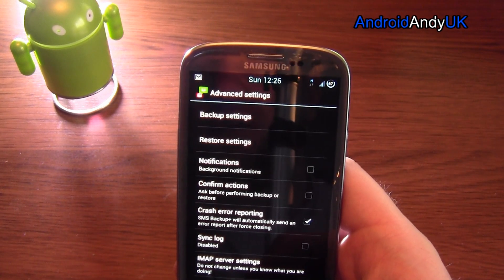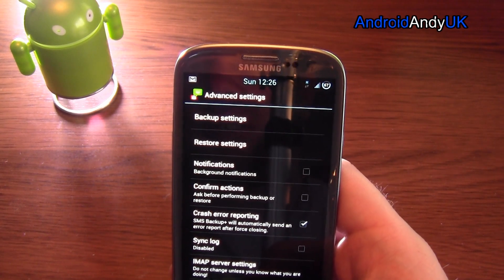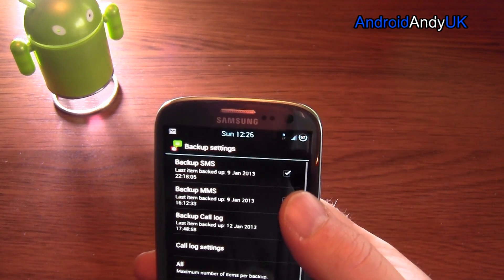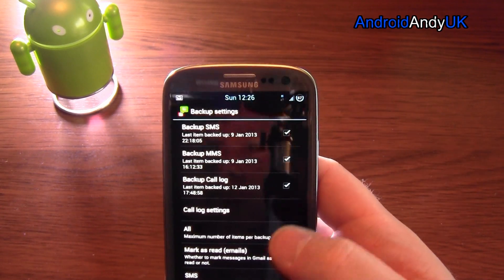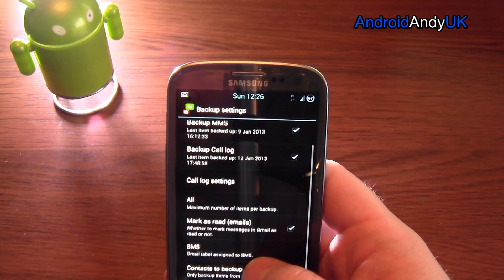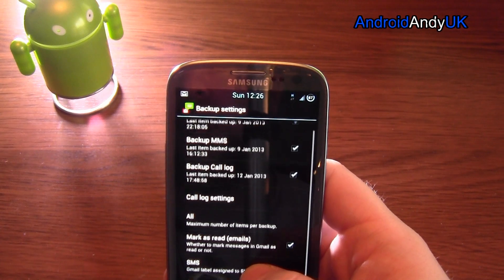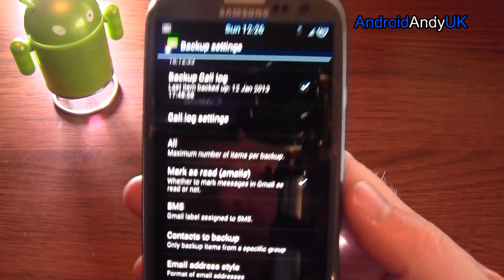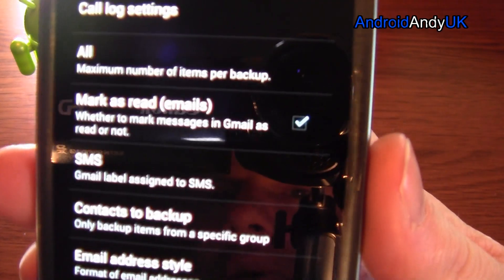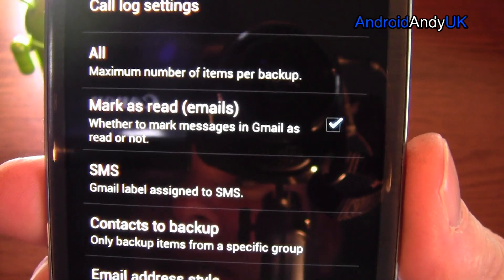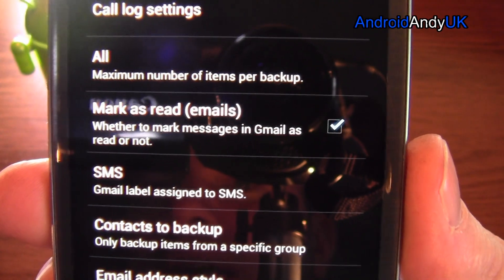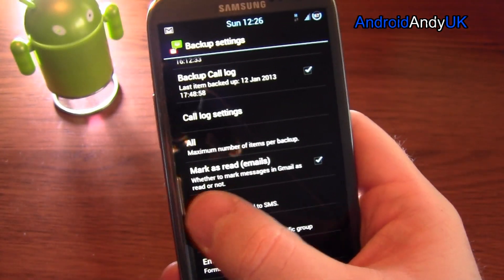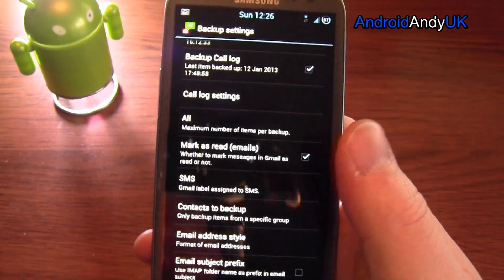If we go into Advanced Settings, Backup Settings. Backup Call Log as well. So there you go. Gmail label assigned to SMS is SMS, but I could change that to text or to messages, whatever I want.